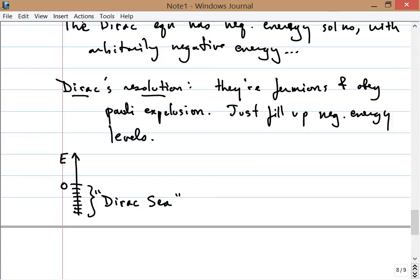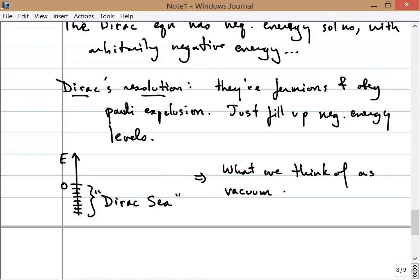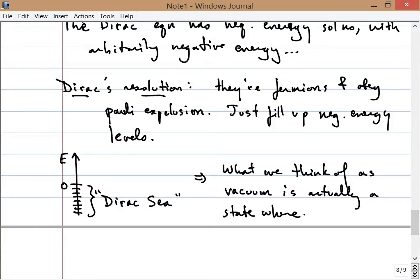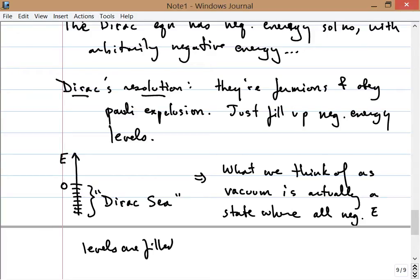If you think about the spectrum of possible energies, all possible energies are allowed, but all of the ones with negative energy are filled up — there are electrons there. This infinite set of negative energy levels all occupied by electrons (which are fermions) is known as the Dirac Sea. What Dirac proposed is that what we usually think of as a vacuum or empty space is actually a state where we have an infinite number of particles present, filling up all of these negative energy levels.